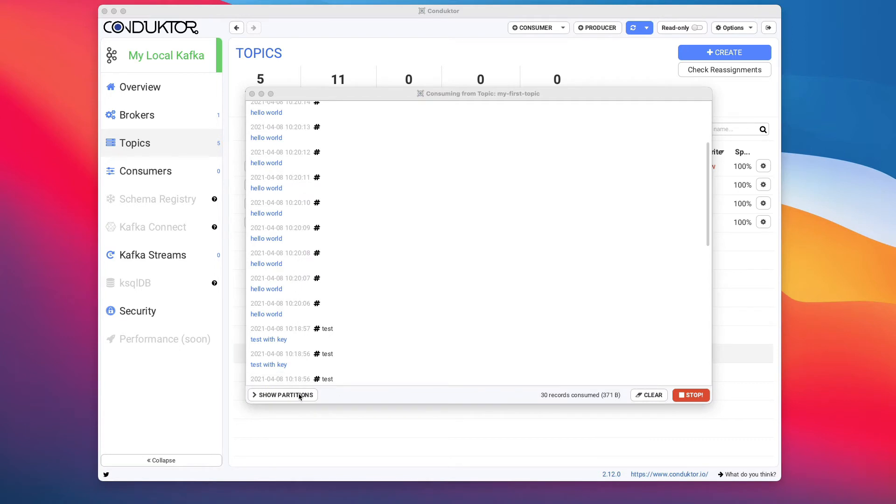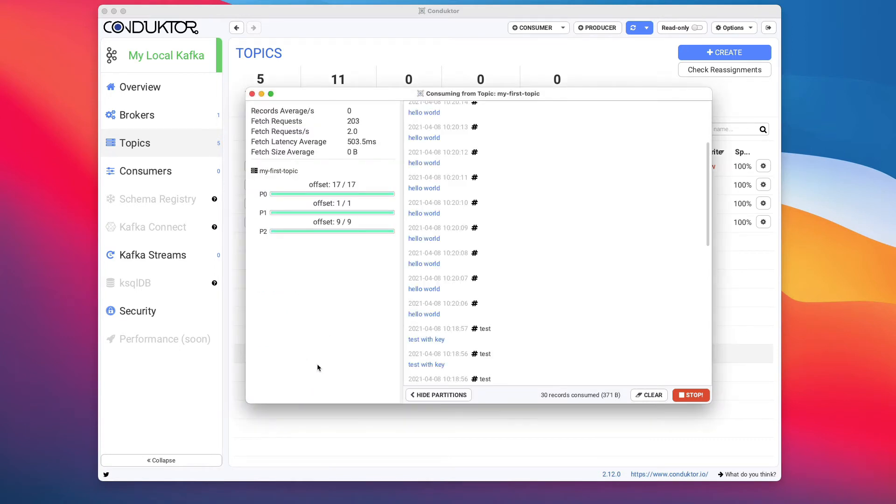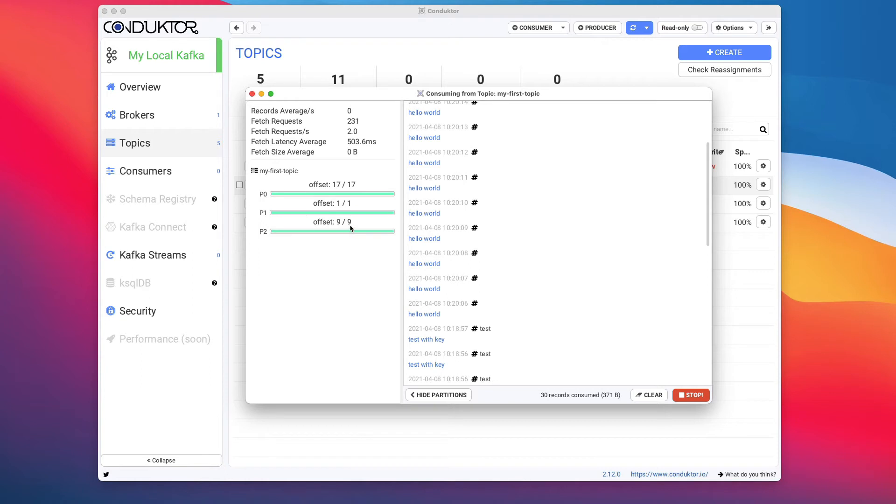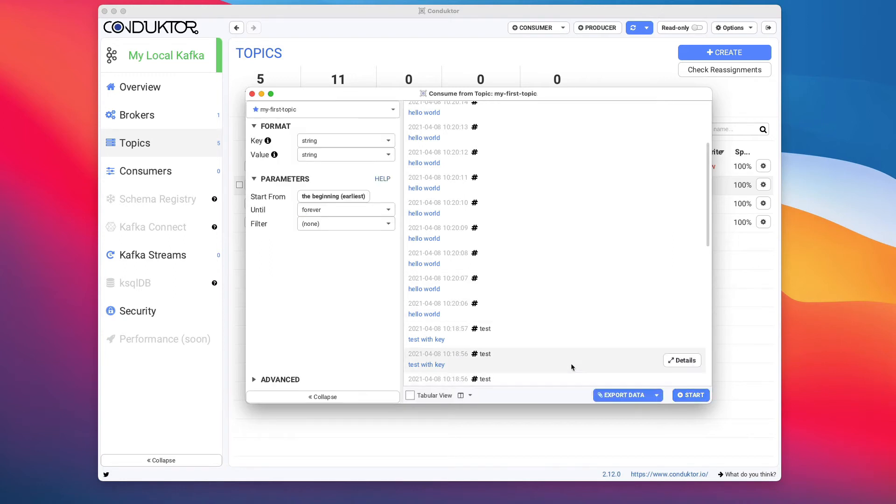Back into our consumer, I'm going to close this window. Now let me show you another thing. We can show partitions on the left-hand side and this is going to show how far we have consumed into every partition. Partition zero we have consumed 10 to 17 offsets, partition one one offset, and partition two nine offsets.